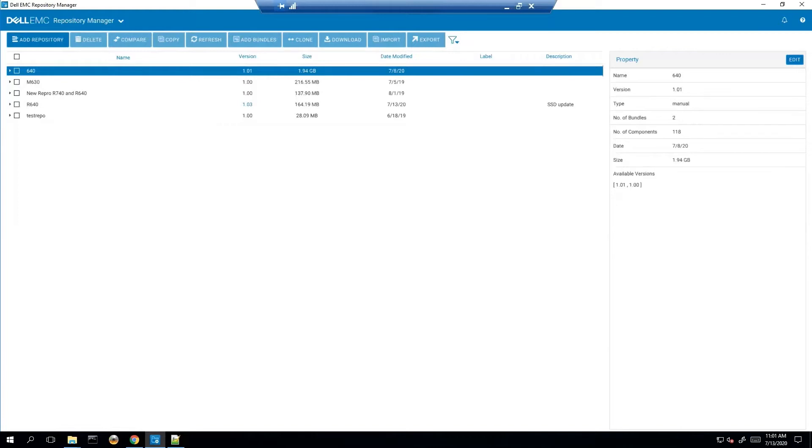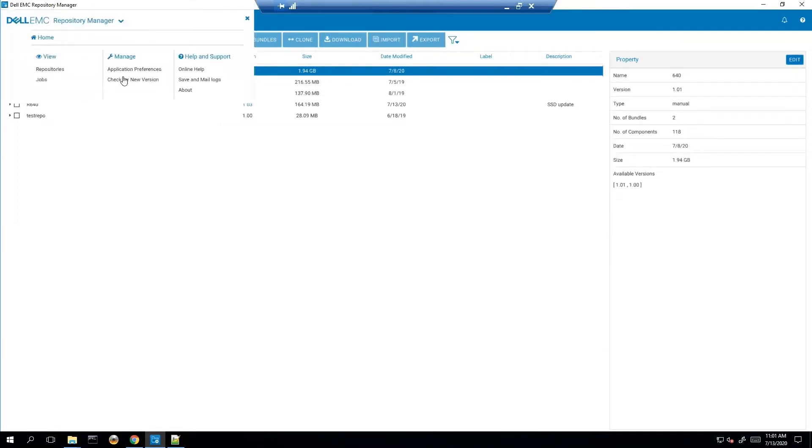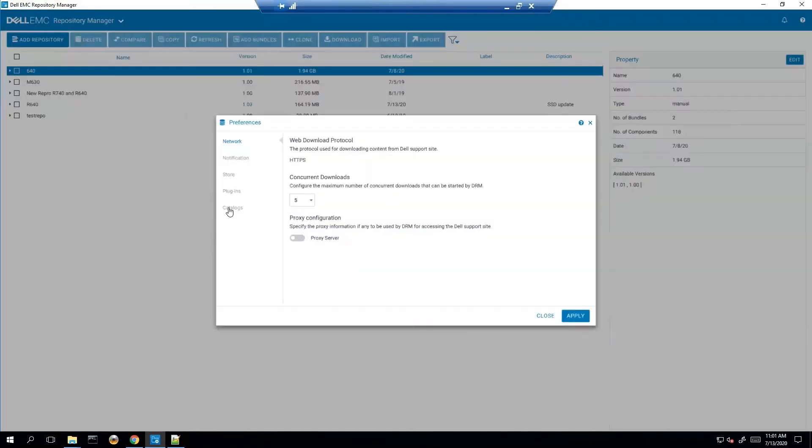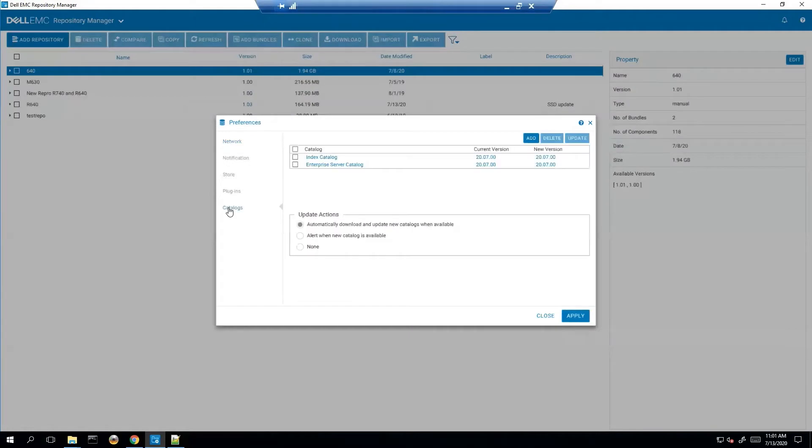The catalog is an XML file that maps system updates for certain system types and operating systems. We can find the catalog options for Dell Repository Manager just by clicking here in the drop down and choosing application preferences and then choosing catalogs. What we will see here is our enterprise server catalog and our index catalog and both of these are at the latest version.